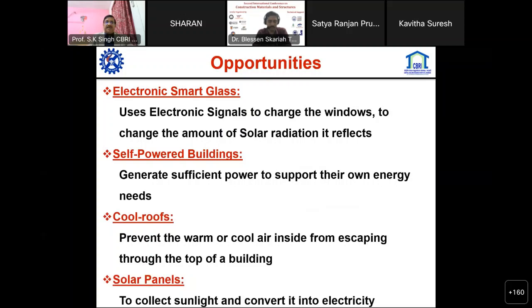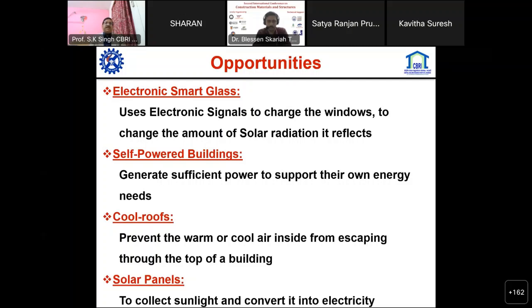Nowadays the Government of India is committed to net zero emissions by 2070, whereas the world has committed to 2050. There are a lot of opportunities where India is working on electronic smart glass, self-powered buildings, and different areas. I am focusing particularly on building materials.